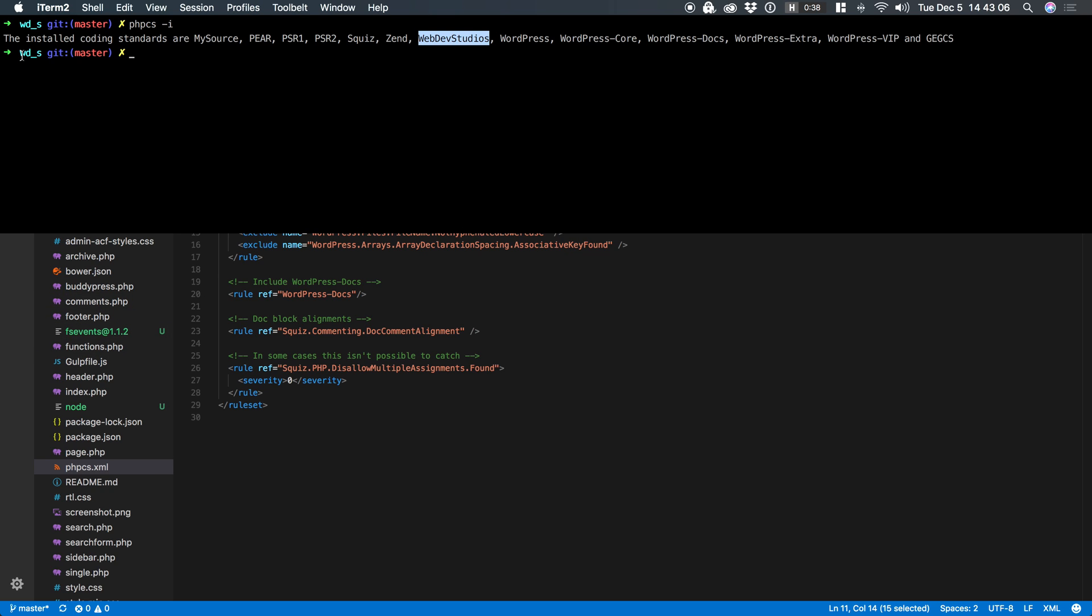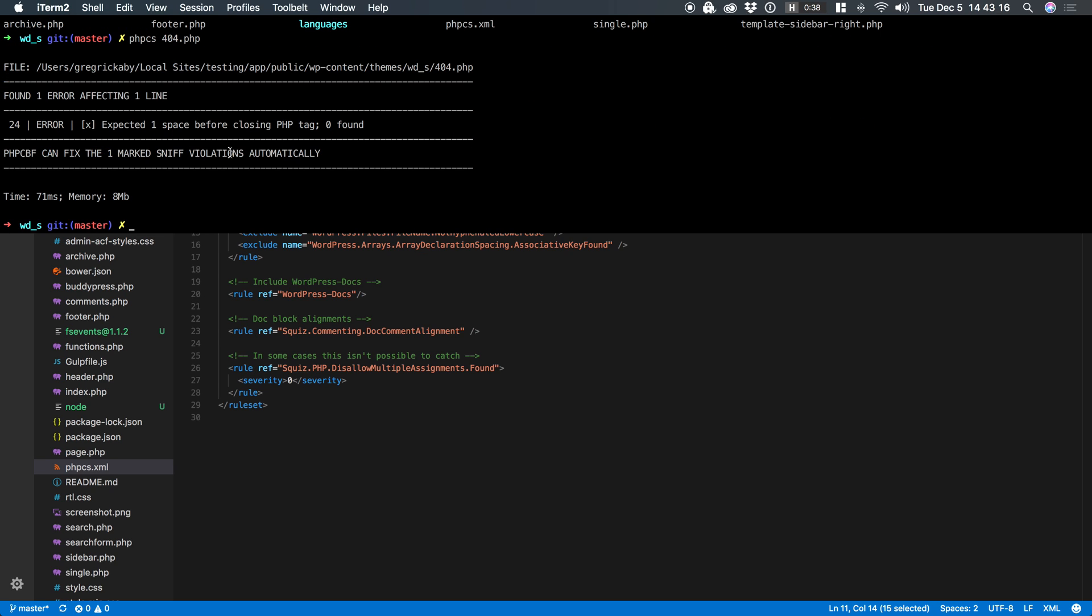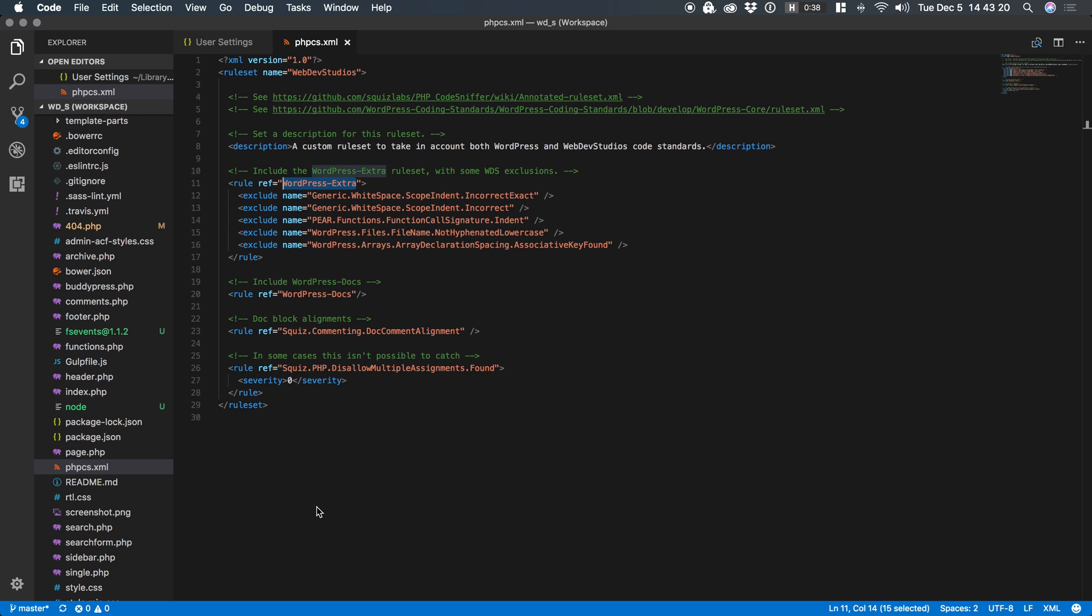So if I'm in the command line and I'm in this WD underscores folder and I type LS you'll see I have PHP CS. If I were to run PHP CS from the command line it will automatically grab that annotated rule set and go ahead and sniff against it.